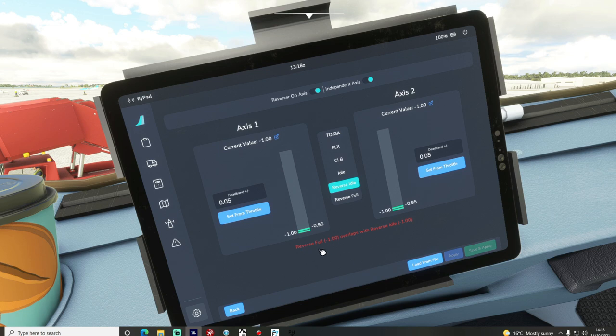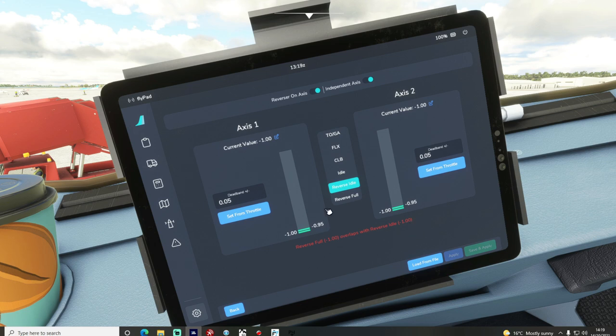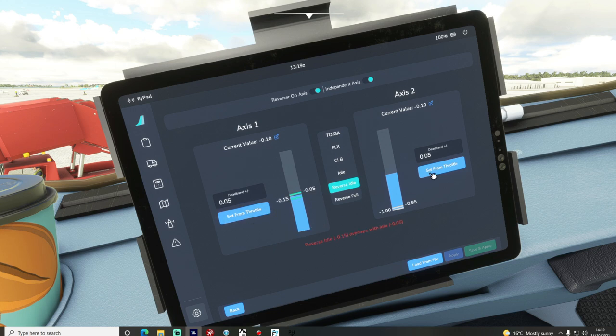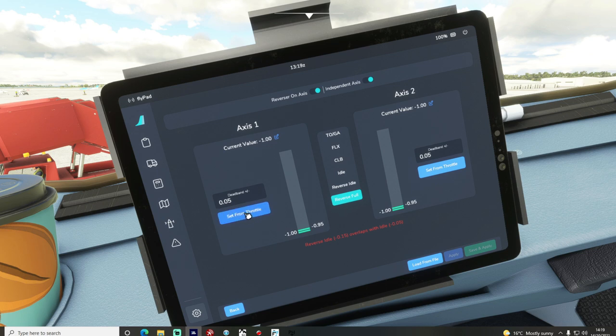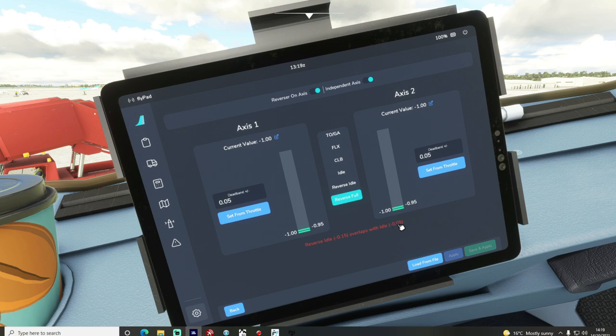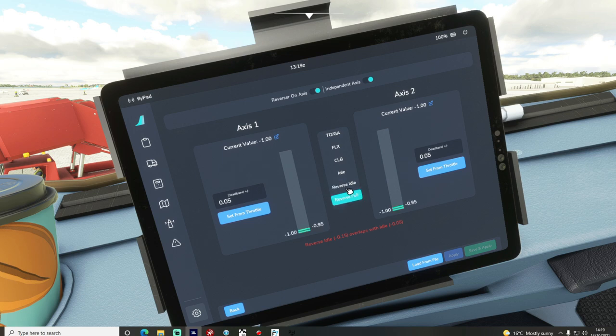Okay so now I can see that I've got a little message. It says reverse full overlaps with reverse idle. So the reason for that is because I forgot to change this, so let me just go back to reverse idle, set that, set that. Now I'm going to go down to reverse full, set that again. There we go. And I'm still getting a message telling me that reverse idle overlaps with idle. If you're getting a slight overlap of these two detents, well then what you can do is you can reduce the dead band.